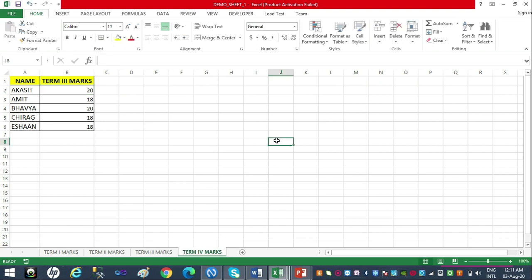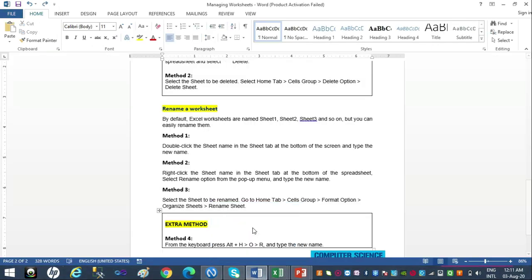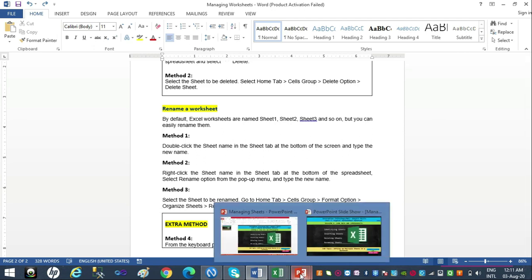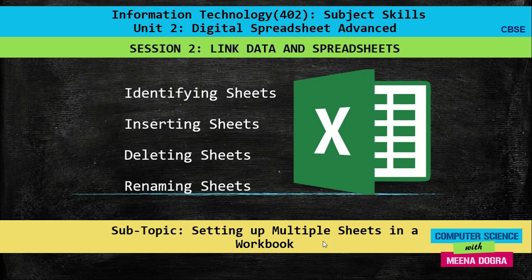So this was all about managing and setting up multiple sheets in MS Excel. Through this video we learnt how to identify sheets, how to insert sheets, how to delete sheets that are not required, and how to give meaningful names to sheets by renaming them. I hope this is clear — please try it out and I'll eagerly wait for your comments. Happy learning and God bless you!